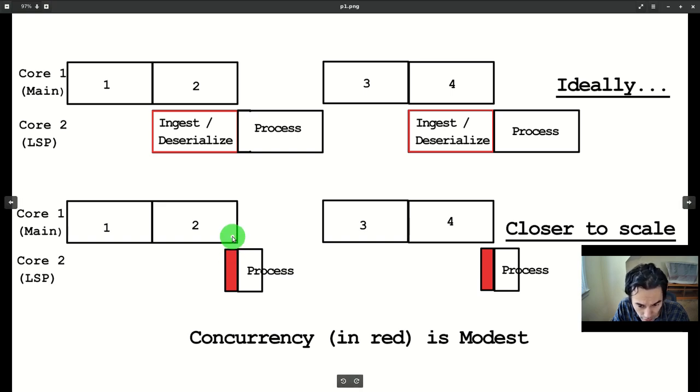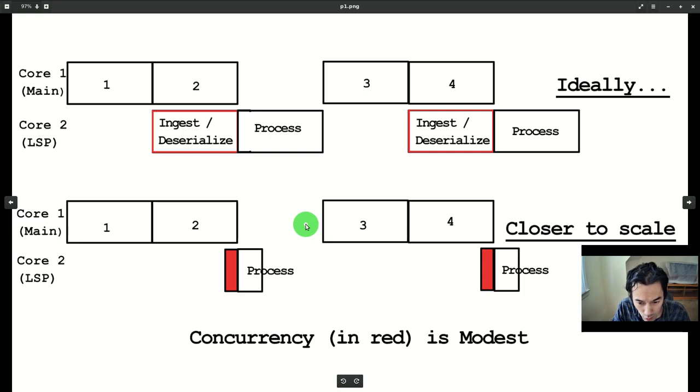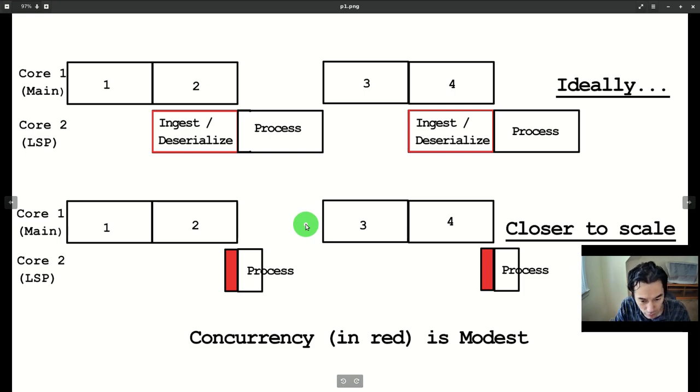We can test this by moving deserialization back under the ELISP global interpreter lock to make it no longer concurrent.